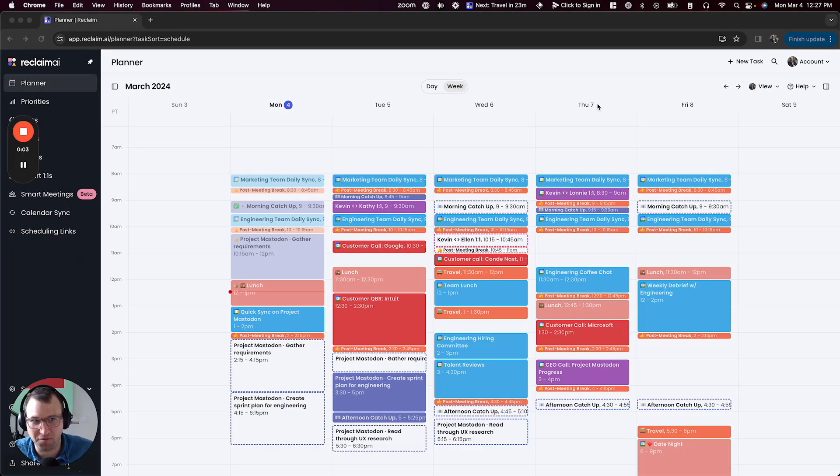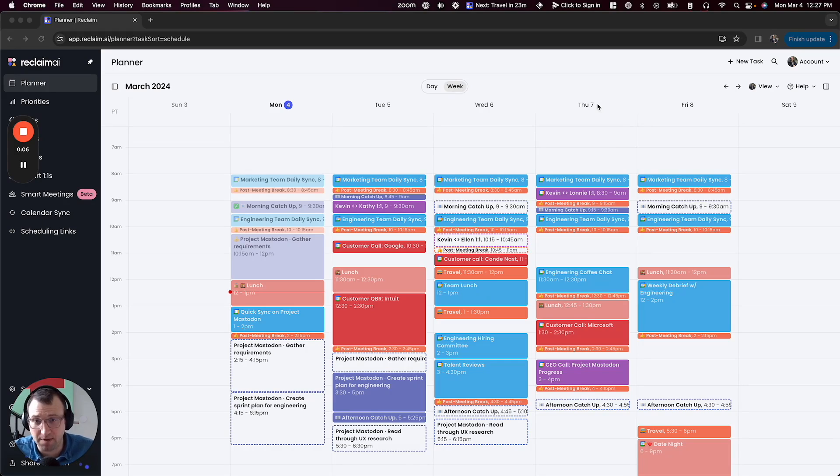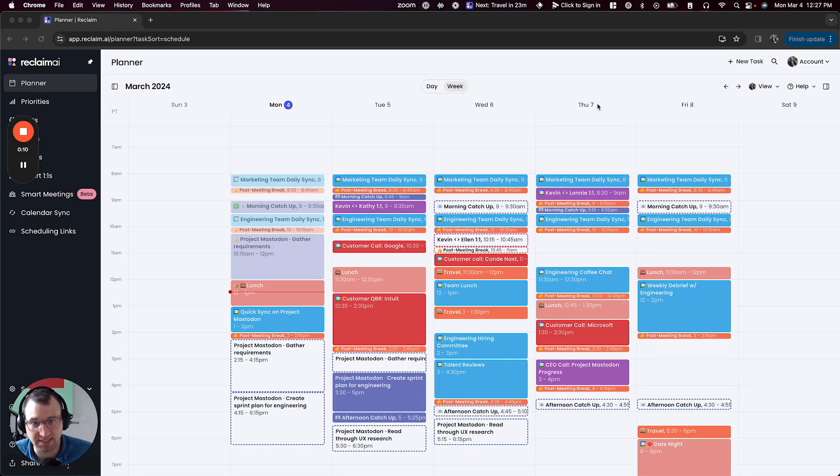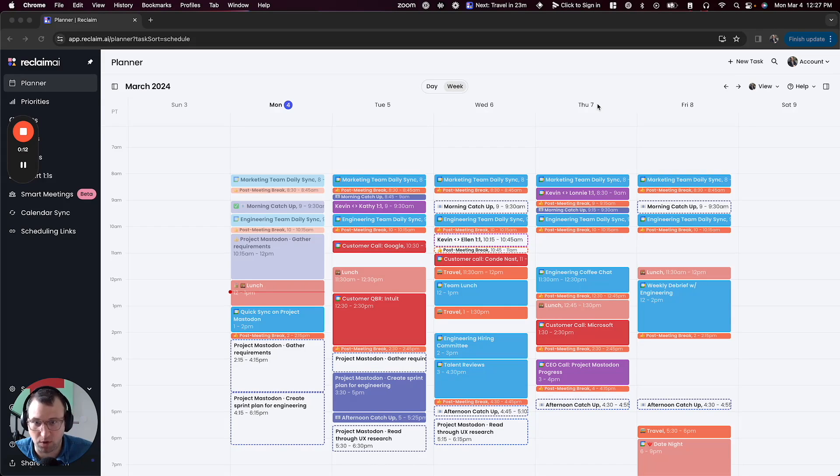I'm Henry, I'm one of the co-founders of Reclaim.ai. And today I'm going to be showing you a pretty exciting sneak preview of something that we've been working on here that we're calling Reclaim Assistant.